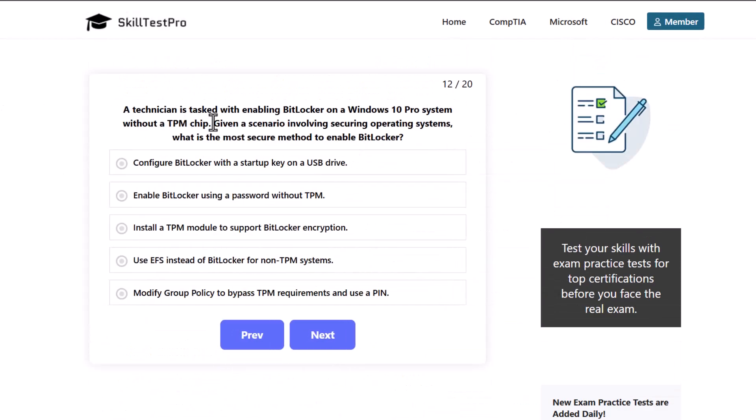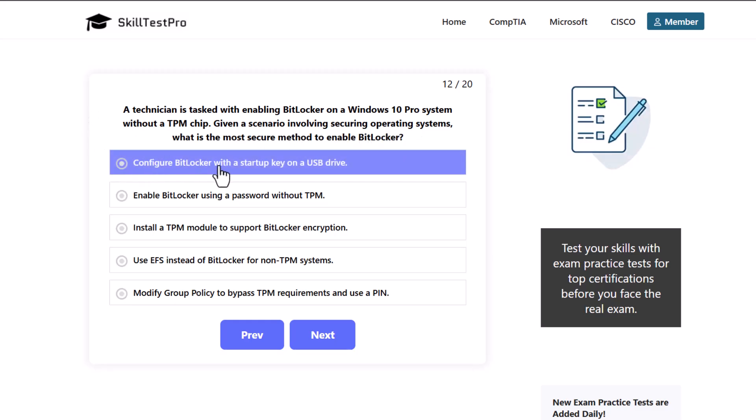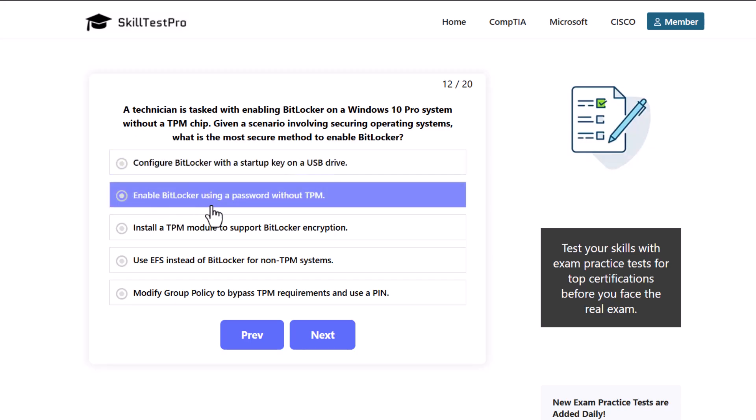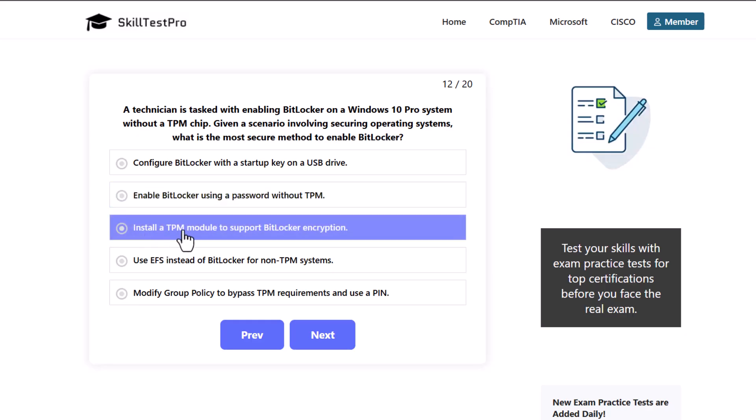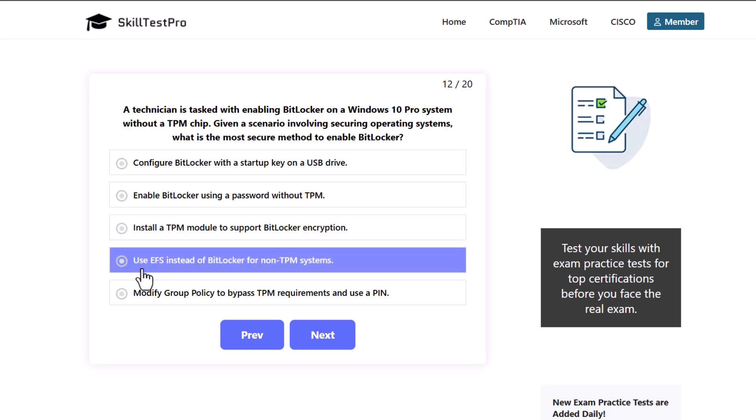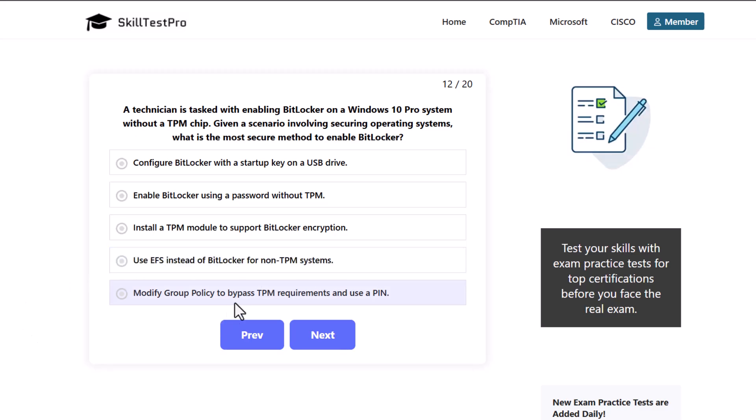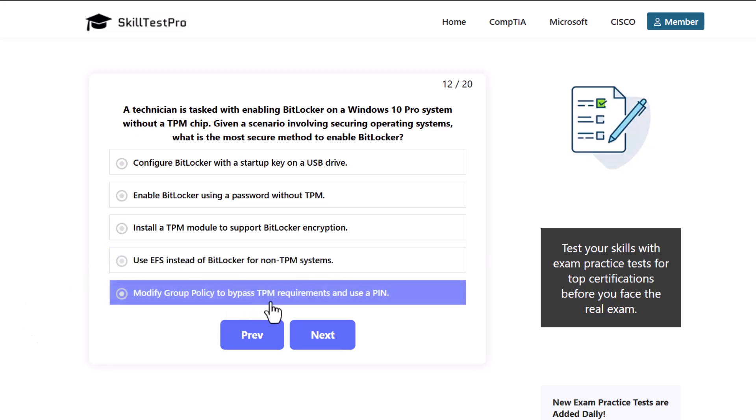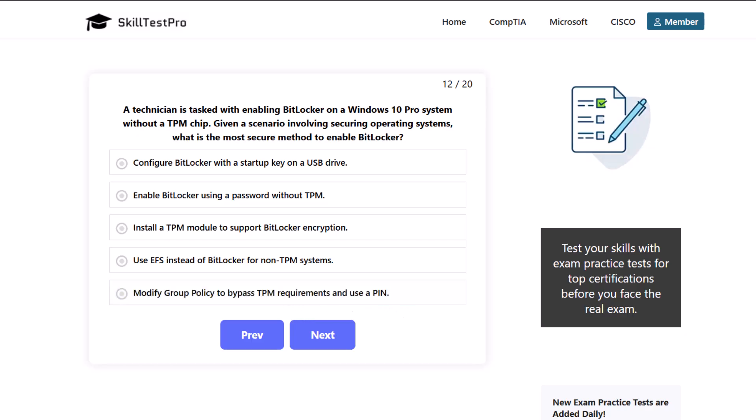A technician is tasked with enabling BitLocker on a Windows 10 Pro system without a TPM chip. Given a scenario involving securing operating systems, what is the most secure method to enable BitLocker? Configure BitLocker with startup key on a USB drive. Enable BitLocker using password without TPM. Install a TPM module to support BitLocker encryption. Use EFS instead of BitLocker for non-TPM systems or modify group policy to bypass TPM requirements and use a PIN.